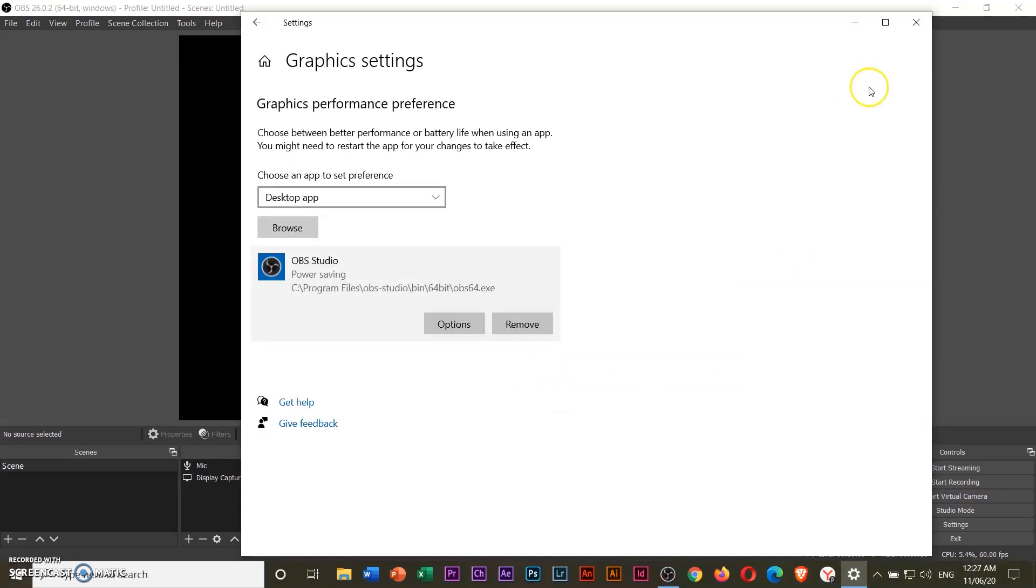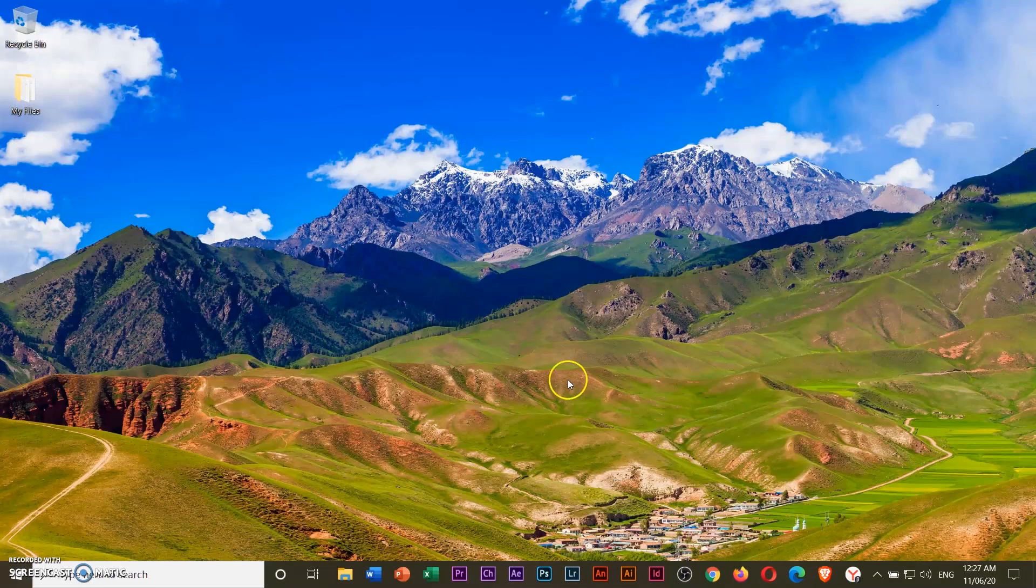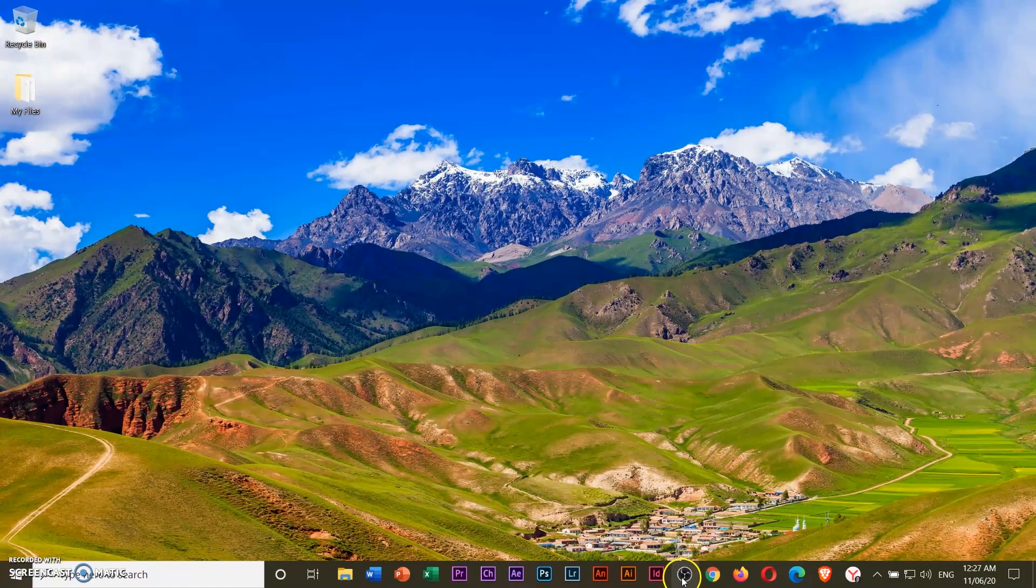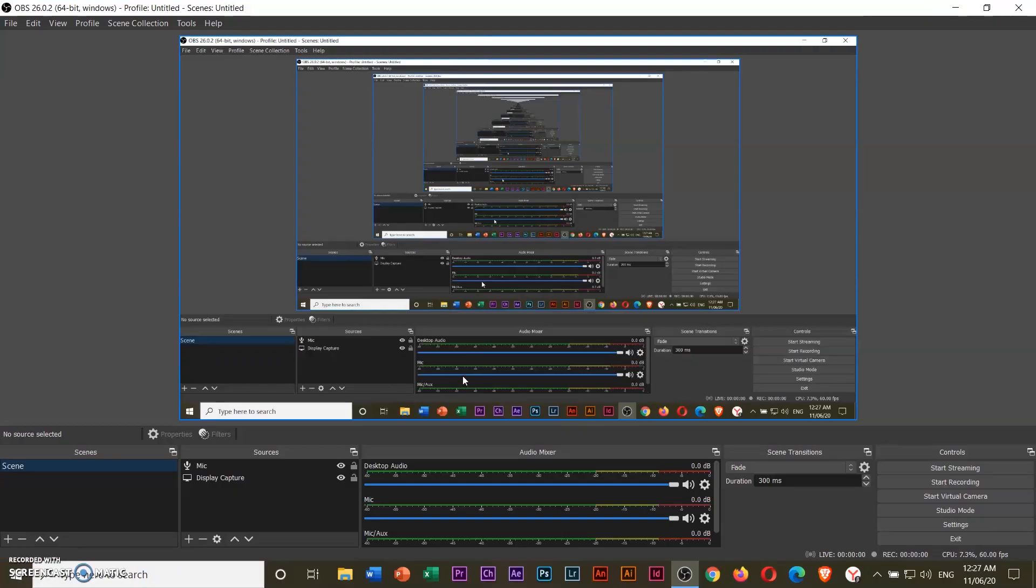Then after that, close everything else. The next time I open my OBS studio, it should be working just the way it is.